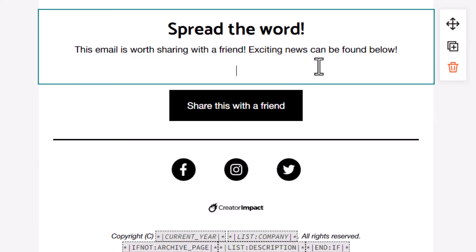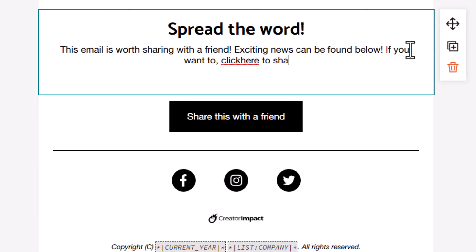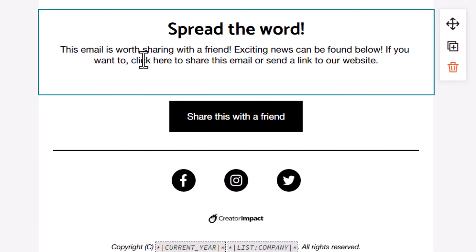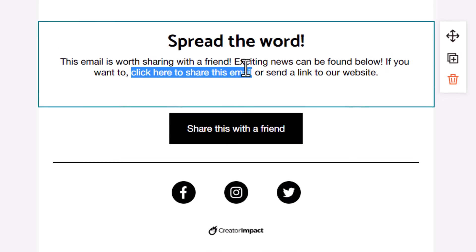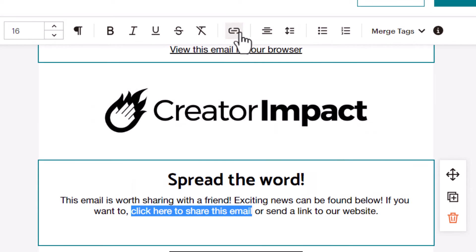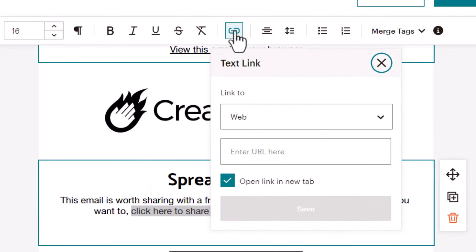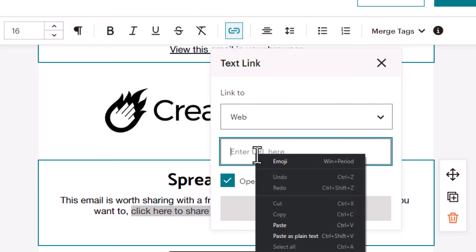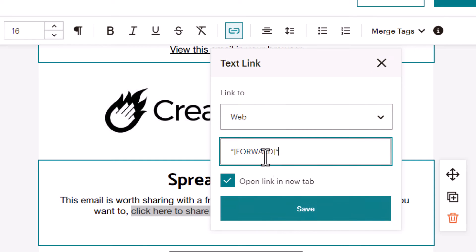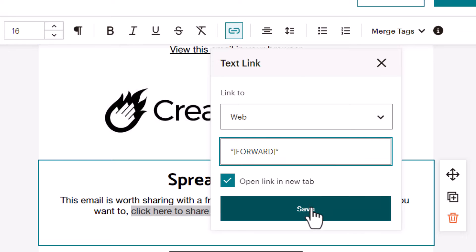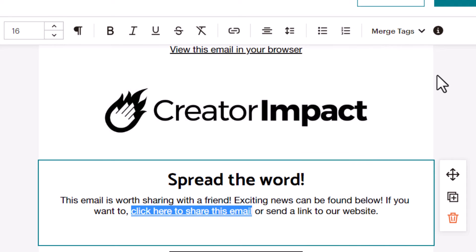Or you can actually highlight the text, and then up at the top here, click the link button and paste the URL in there, which is the star vertical line forward vertical line star, and click save.